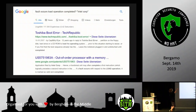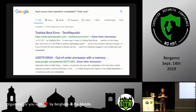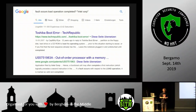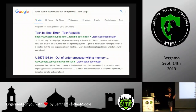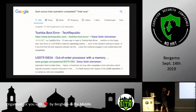I searched Google for 'fault occurs, load operation completed' and looked at Intel patents. The second result says: 'if a fault occurs with respect to the load operation, it is marked as valid and completed.' So when the processor knows this is not useful, the decision is to mark it valid and completed — it will be thrown away architecturally, but microarchitecturally the data is already flowing. ZombieLoad brought us to a deeper understanding: Meltdown, Foreshadow, and ZombieLoad are actually very similar attacks.